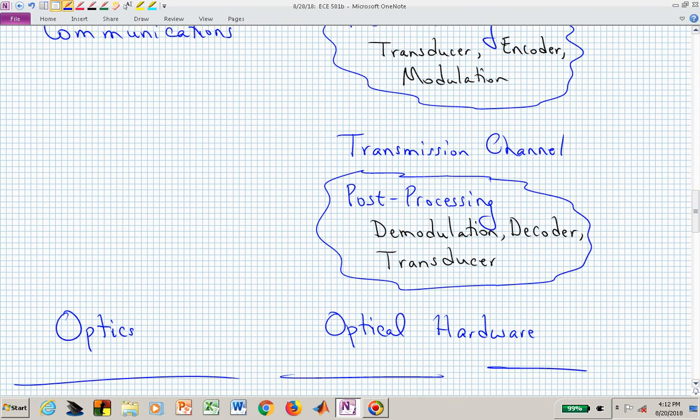Optics is another application area. You might be processing light or electromagnetic information, and the optical hardware is your system. What does that map look like? We're abstracting that to another level — we're worried about the abstracted version of the maps and those concepts.